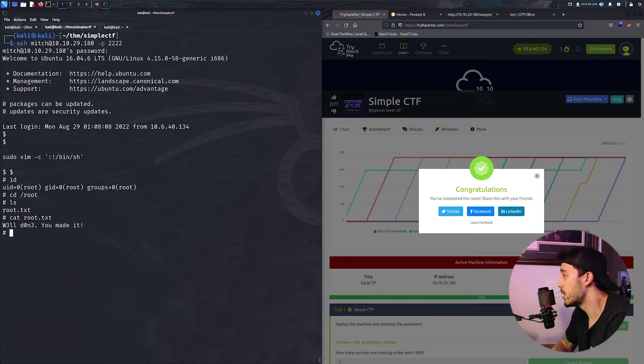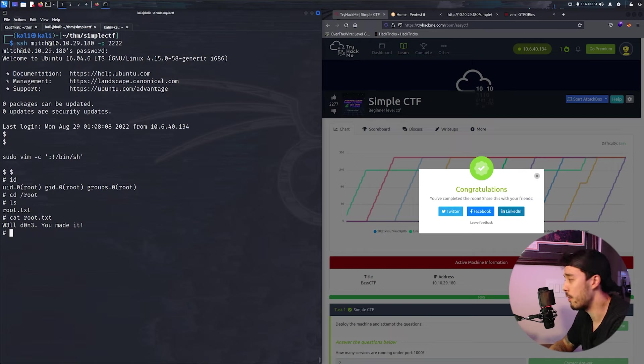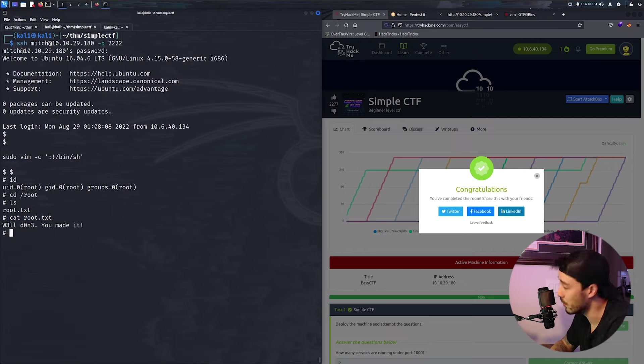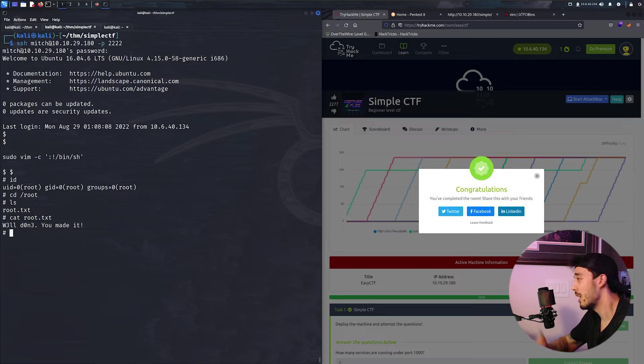And that room is done. So that room wasn't too hard, it was an easy CTF. If you like this video, be sure to like, comment, and subscribe and share with a friend. I'll catch you guys on the next one.